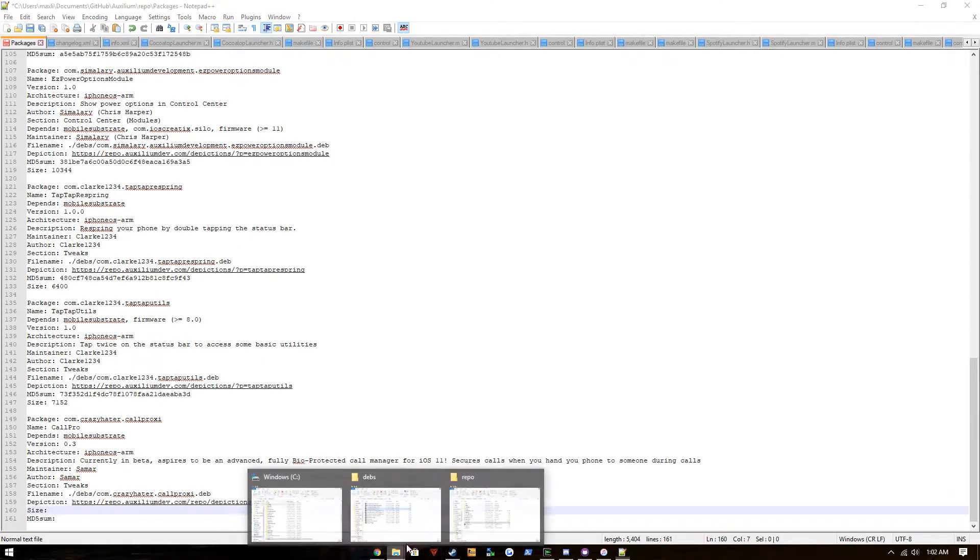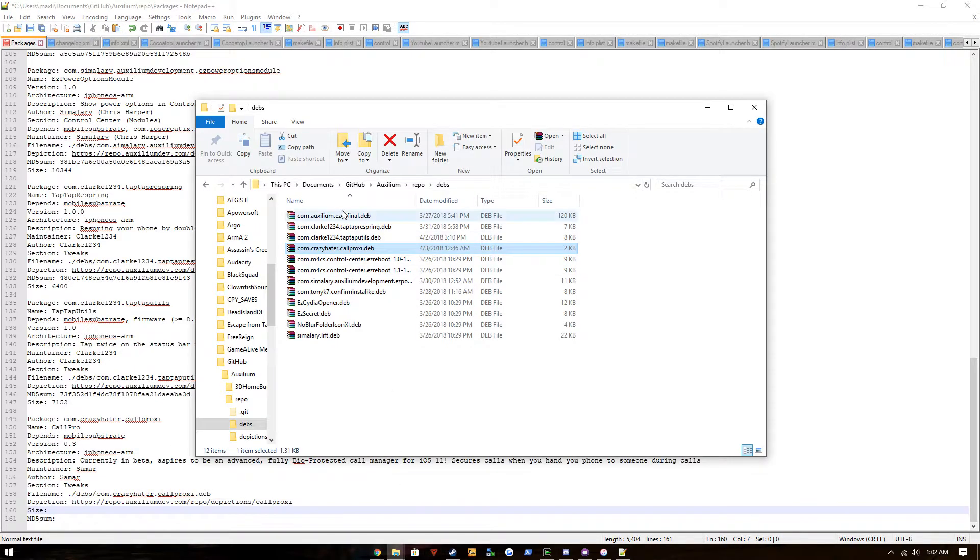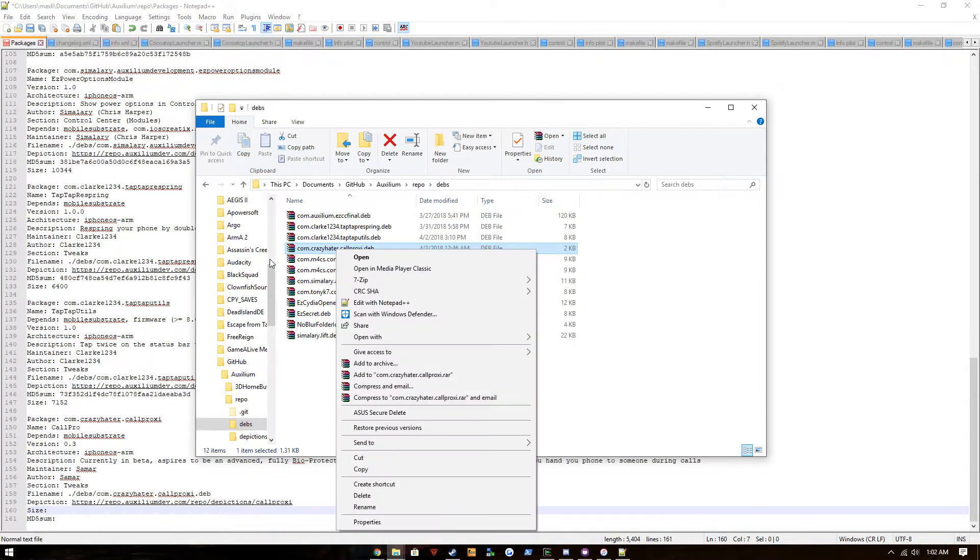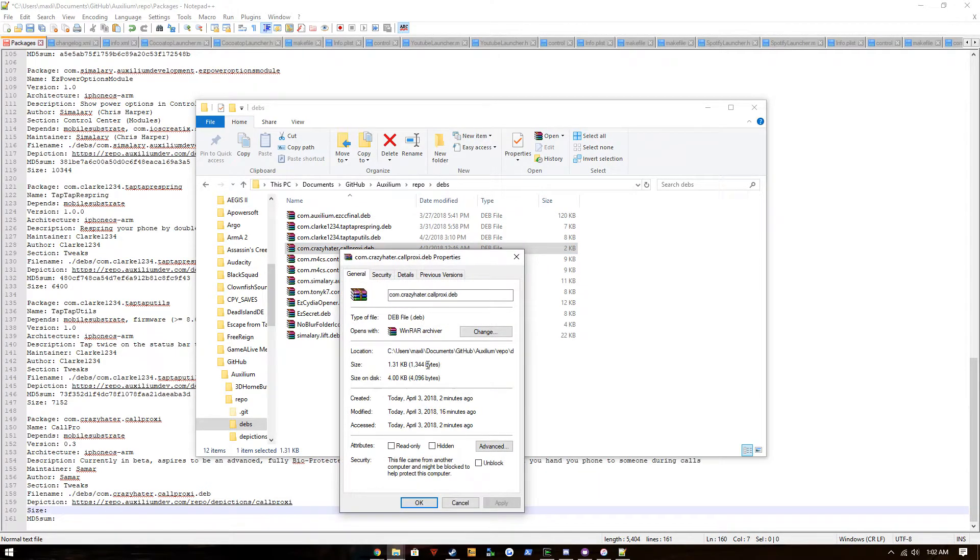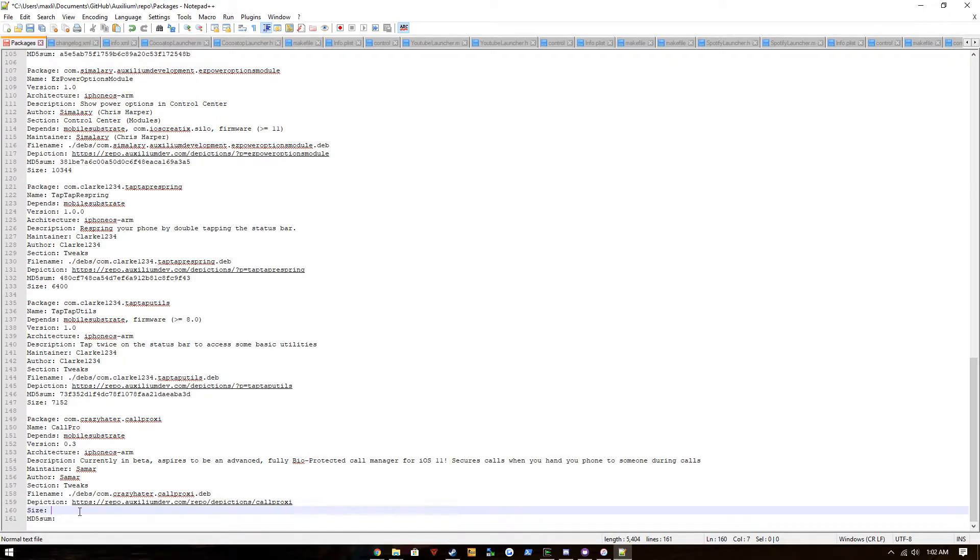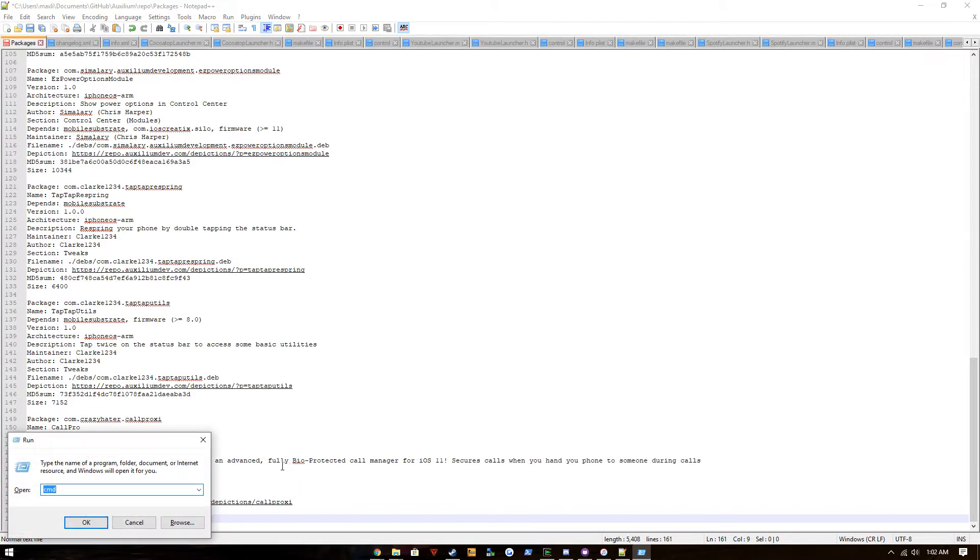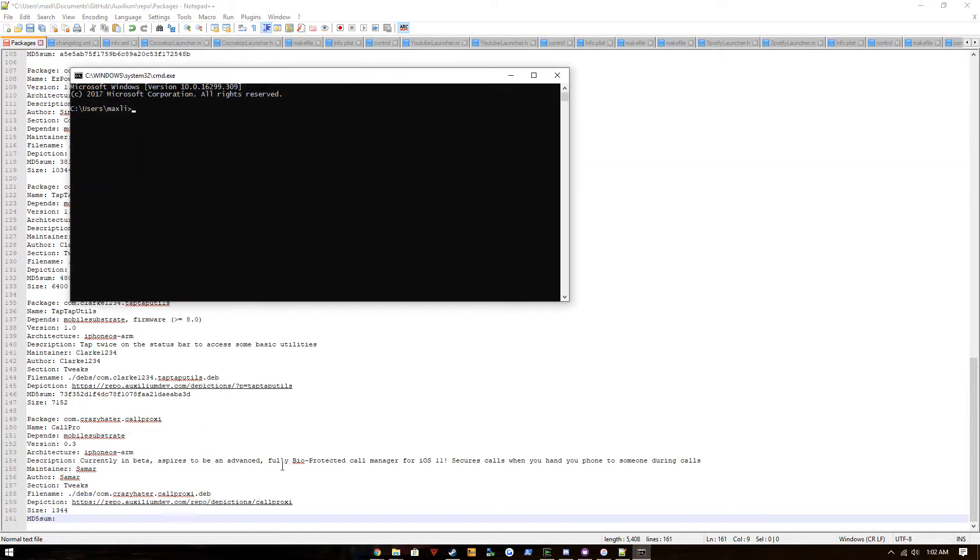Size: what we have to do is we go into our devs and you just go to properties, and see it's 1344, so we're just gonna use 1344.